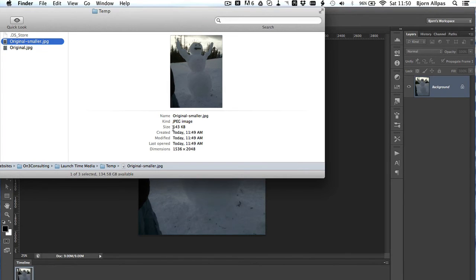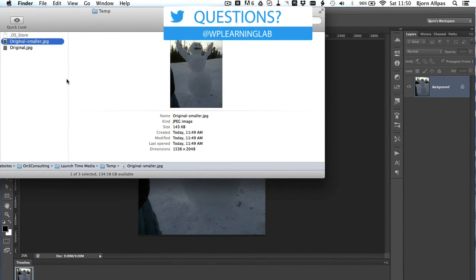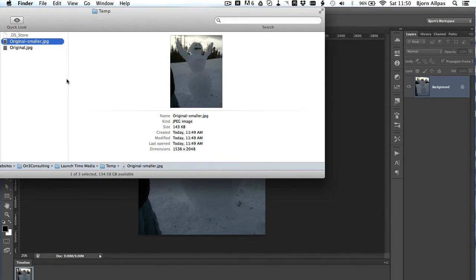Which is much, much, much smaller. It's over 10 times smaller in file size than the original. Which means that will load a whole lot faster on the internet.